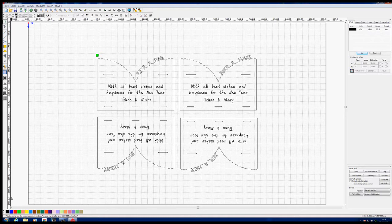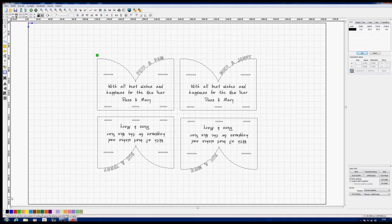I don't really want to cut a message and then an outside shape, a message then an outside shape. What I ideally want to do is cut all the messages, all the slots, and then finally cut the four outside shapes so that the whole sheet of paper remains strong until the very last minute.